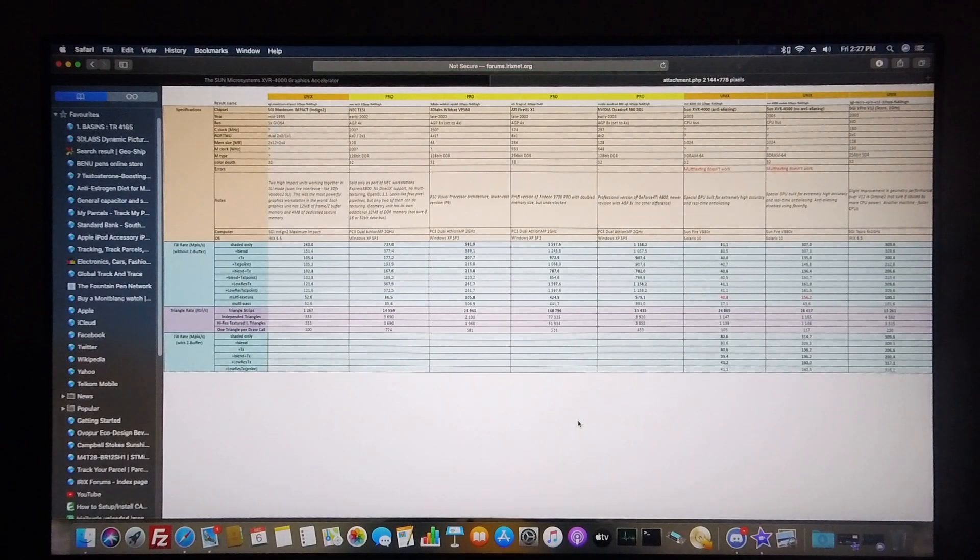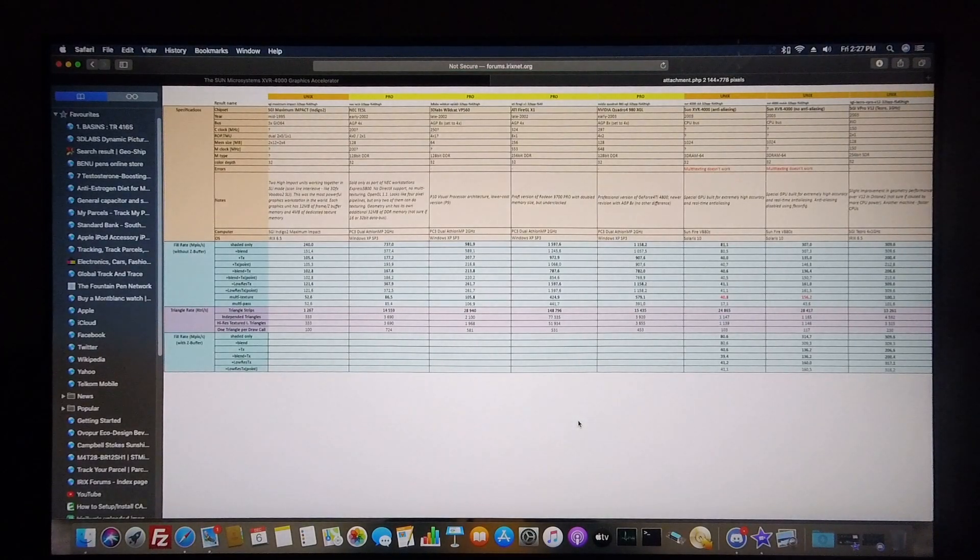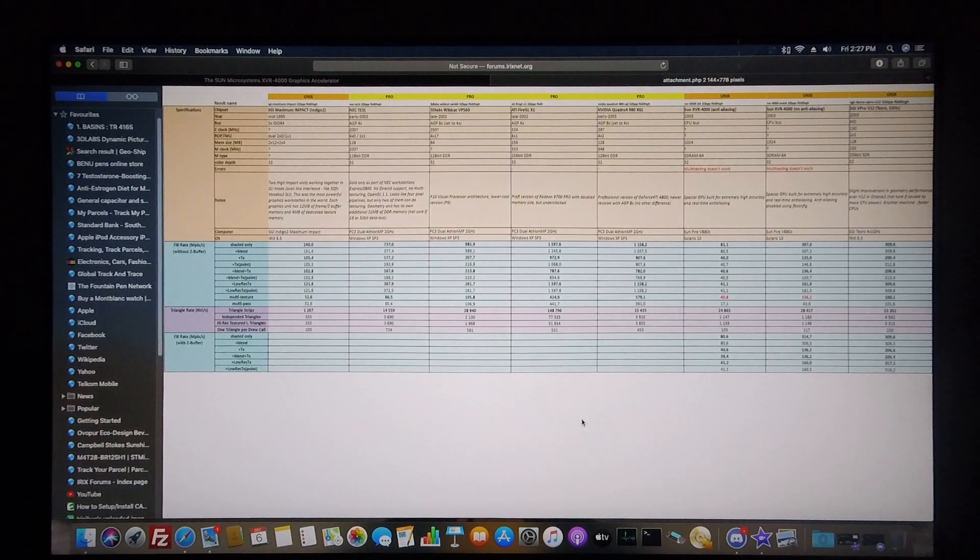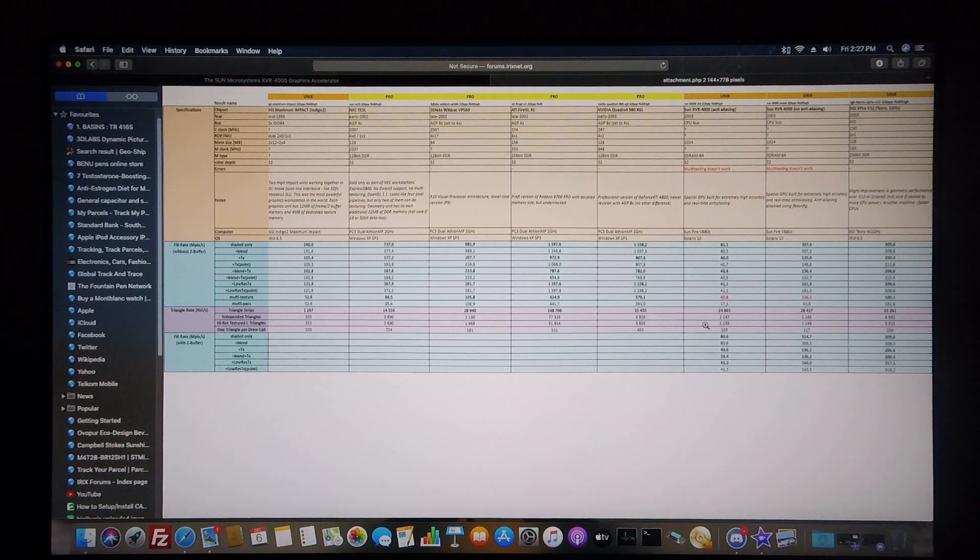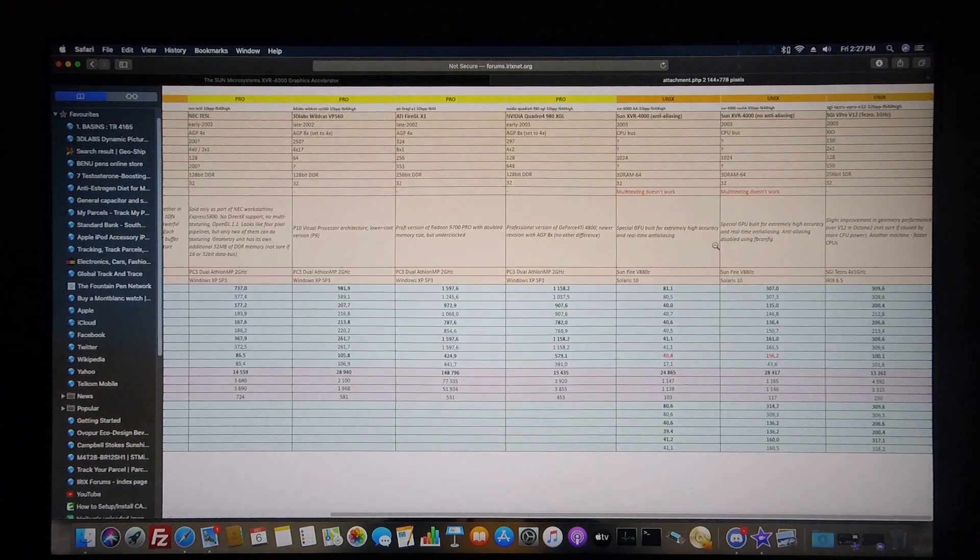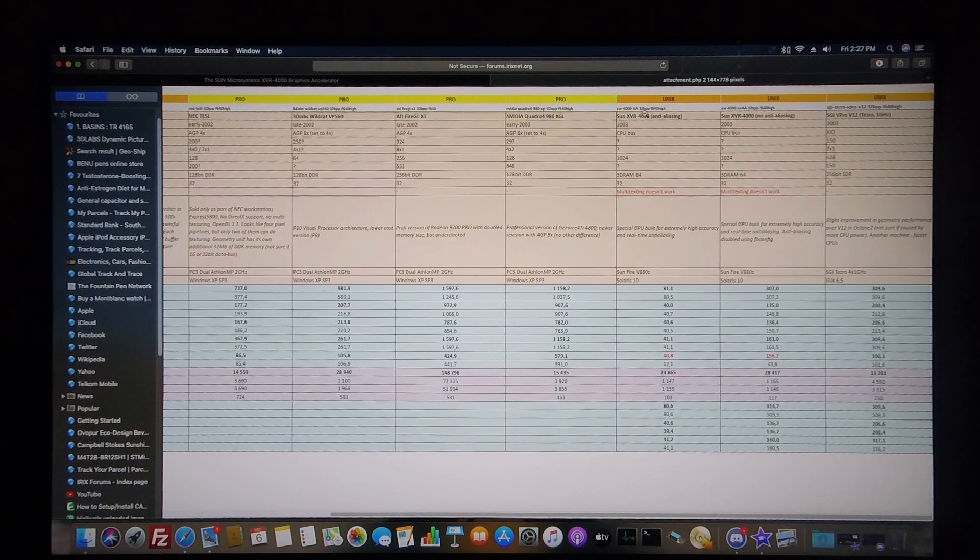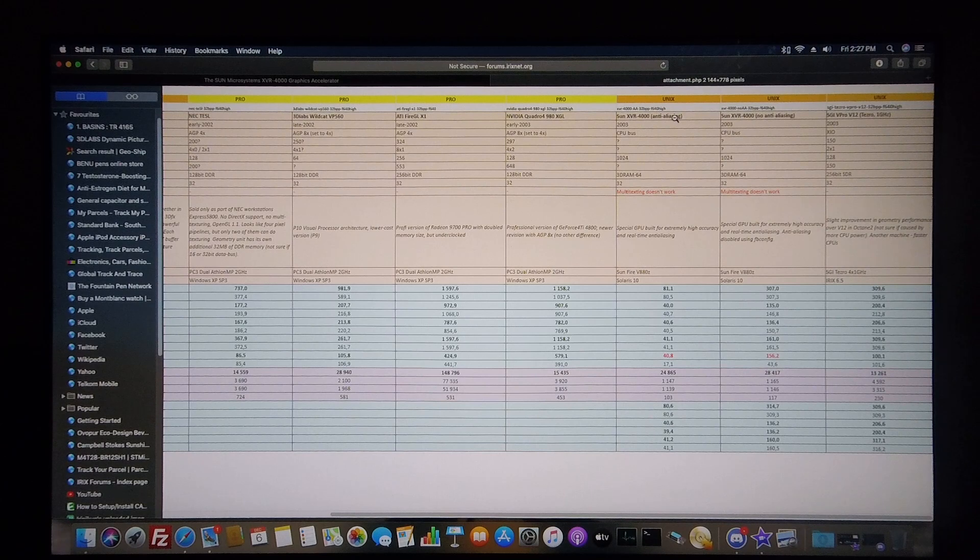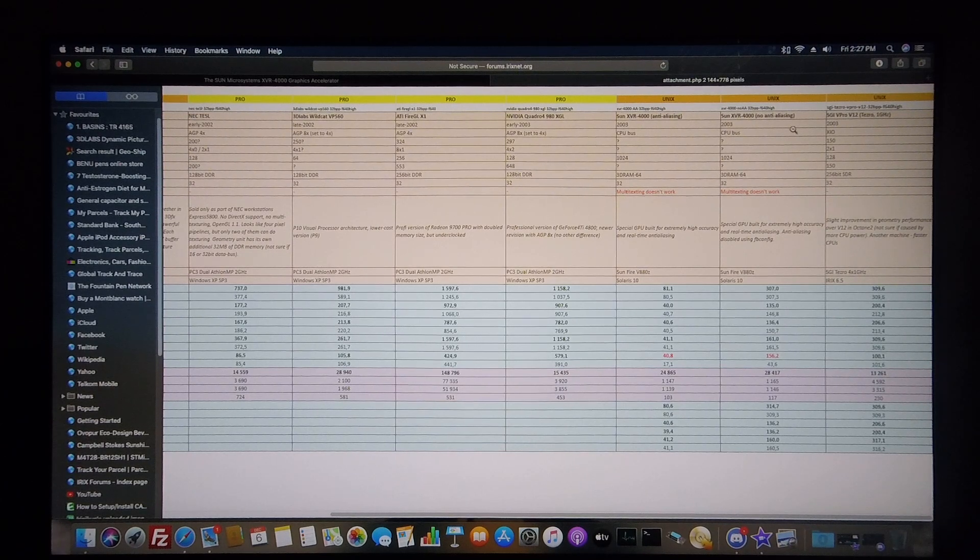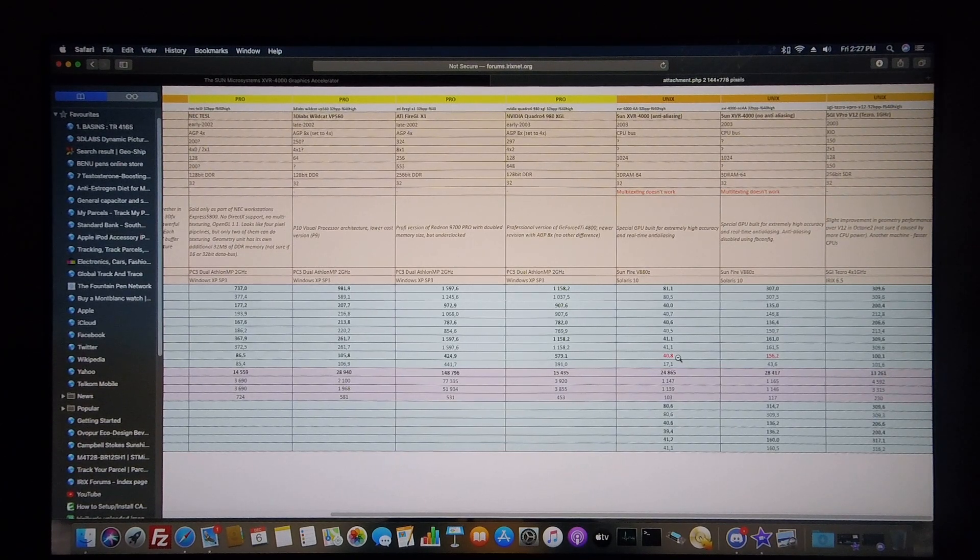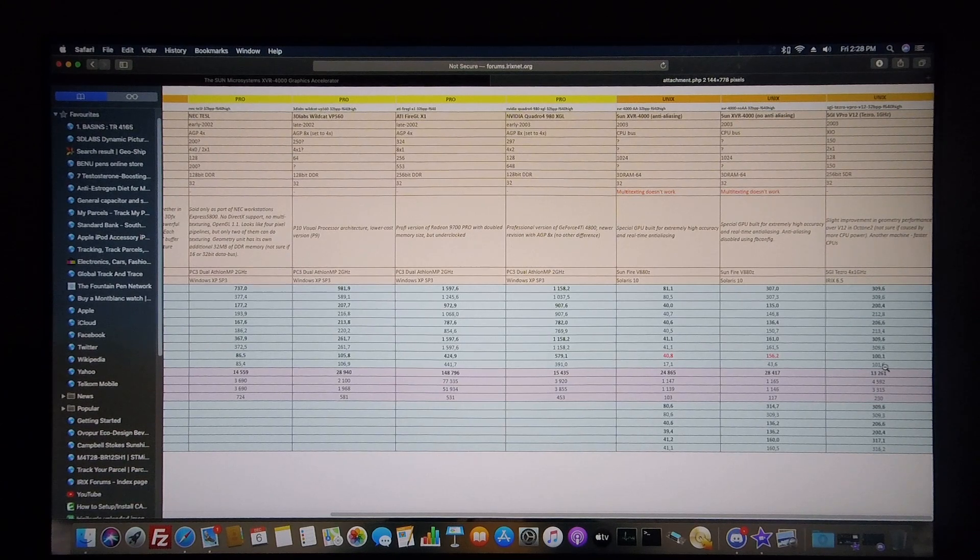And this is how the test results appear when viewed on Swarm's website. As you can see, here are the results for the XVR 4000. This is with anti-aliasing as well as without anti-aliasing, and it's very interesting to see how it compares with various other cards that he's tested.